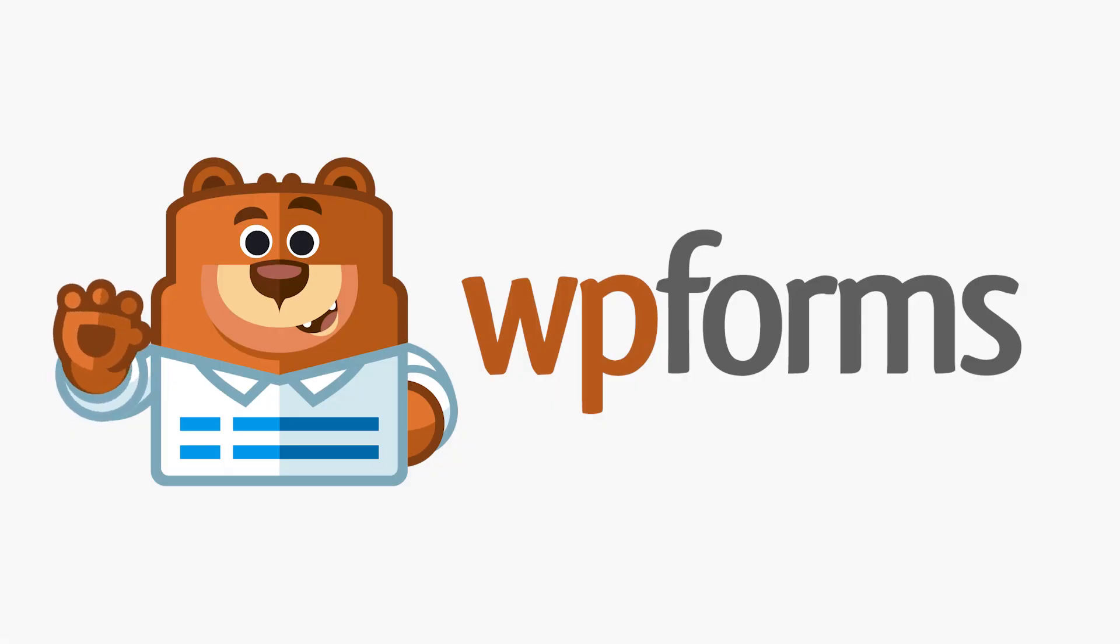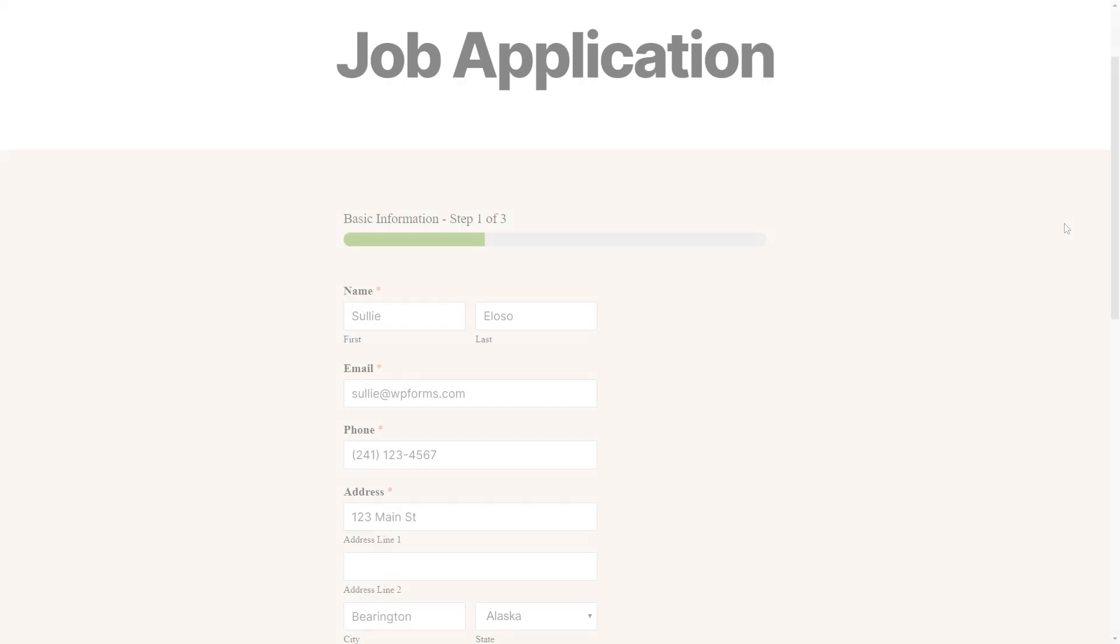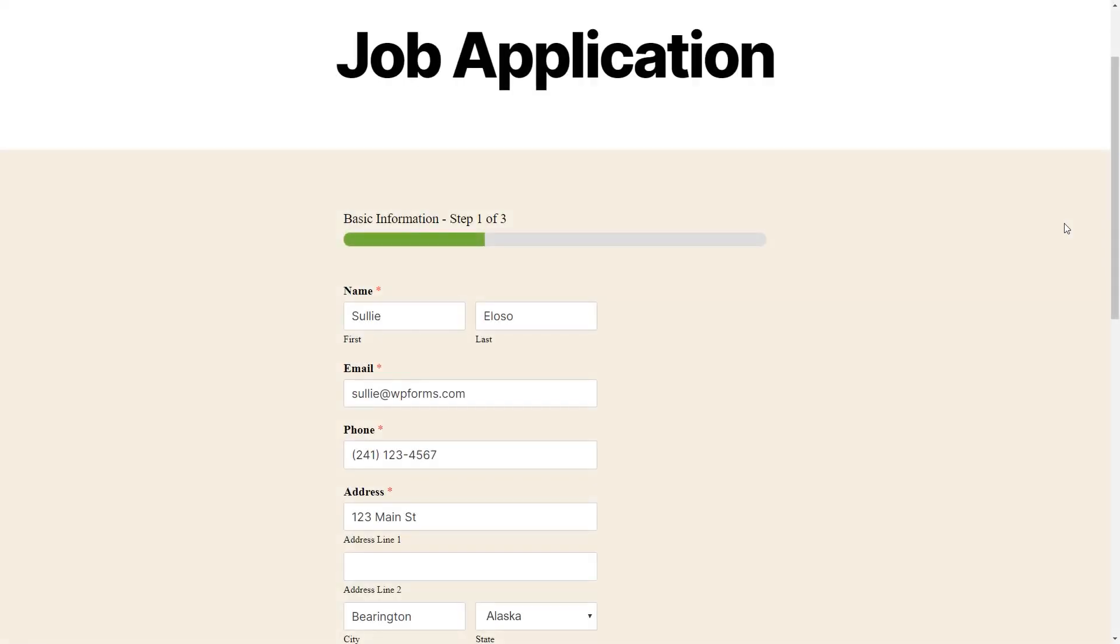Hello and welcome to WPForms. In this video, we're going to learn how to create a multi-page form for your WordPress site by using the WPForms plugin.